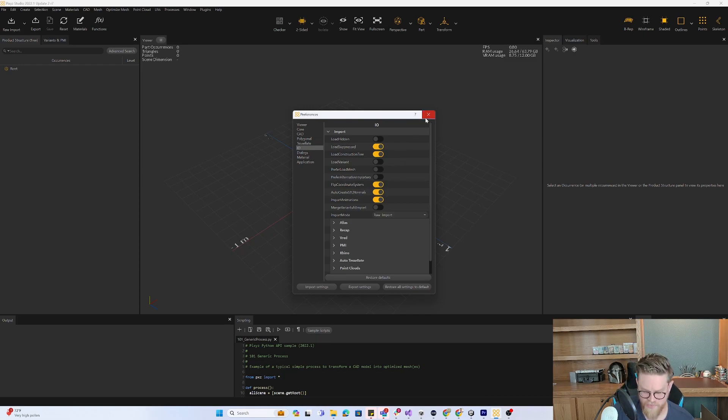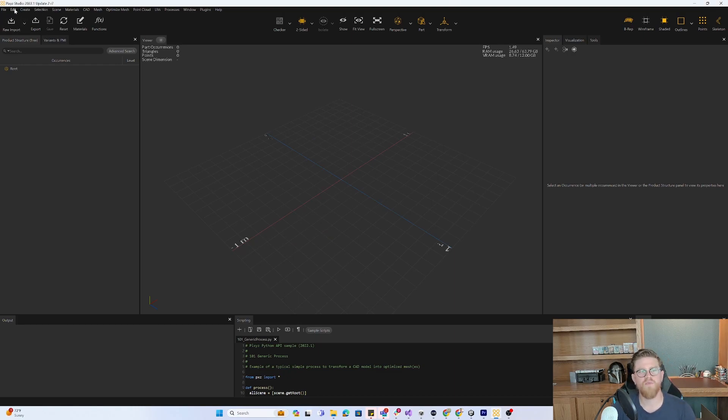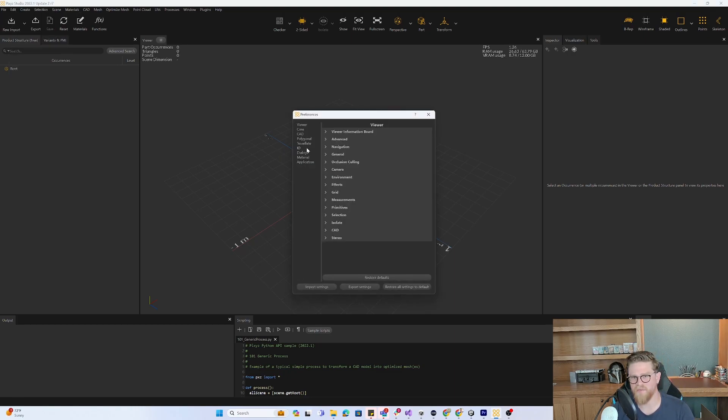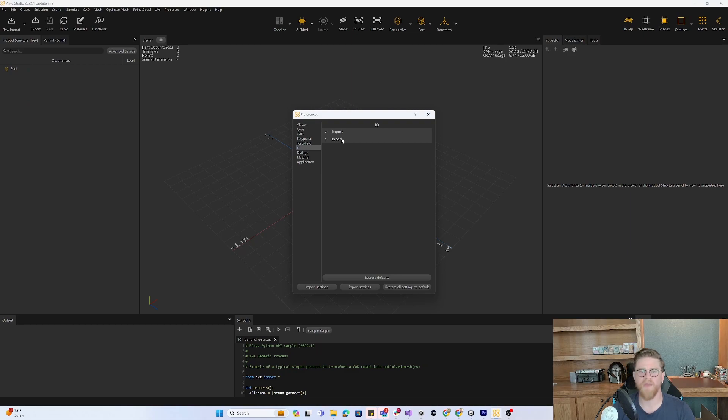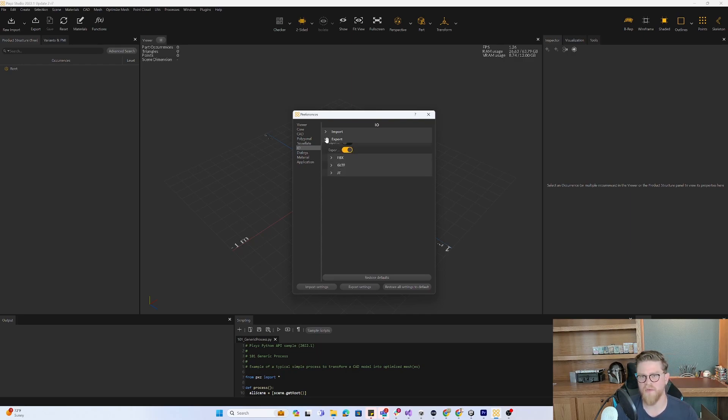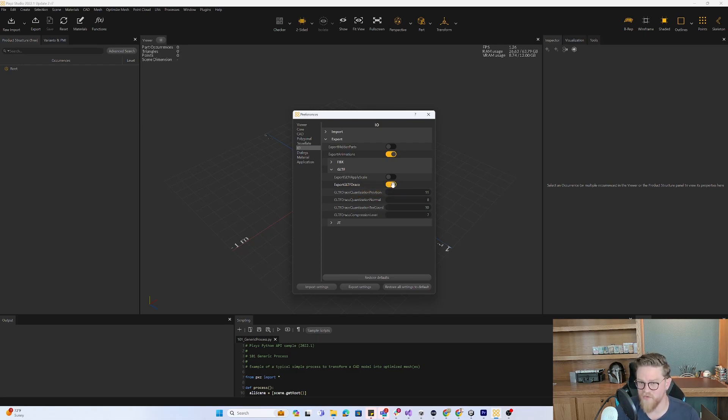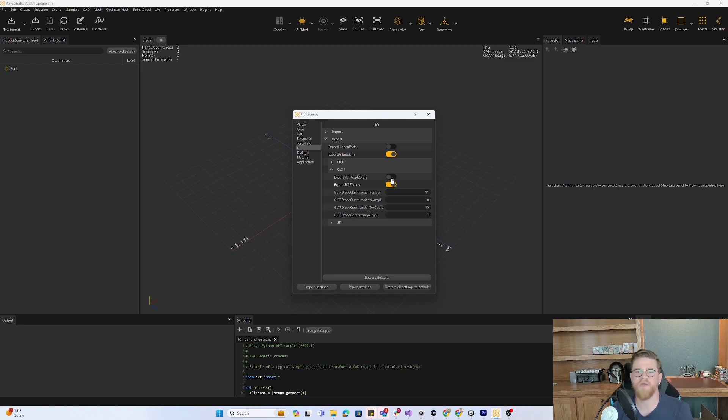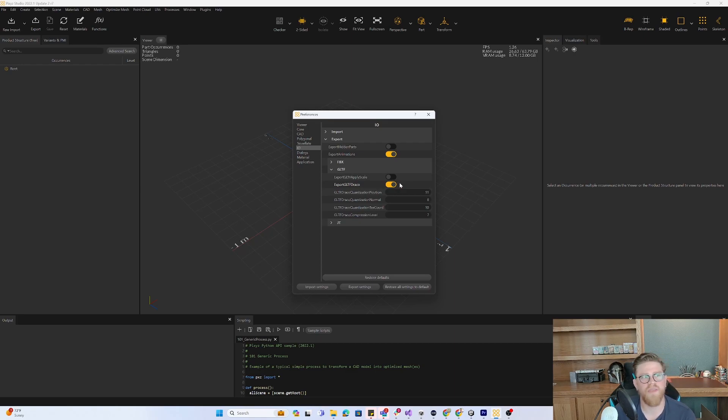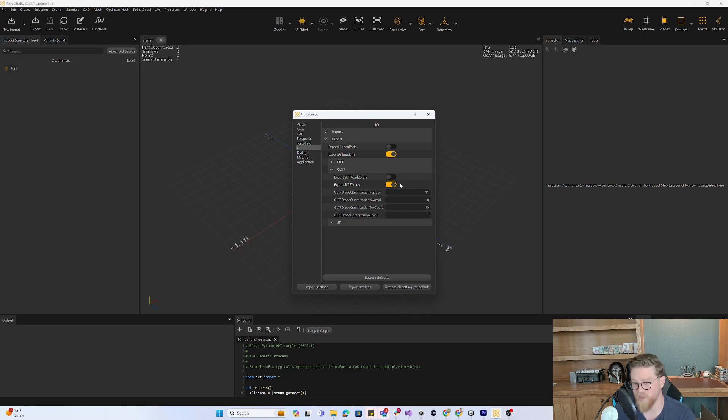For tip three, let's go back into the preferences and IO tab. This is a tip for if you're wanting to get the most compression and maintaining the highest fidelity out of your files when you are trying to export specifically for GLTF. There is an export GLTF Draco compression node here that you can turn on or off. I have mine turned on.